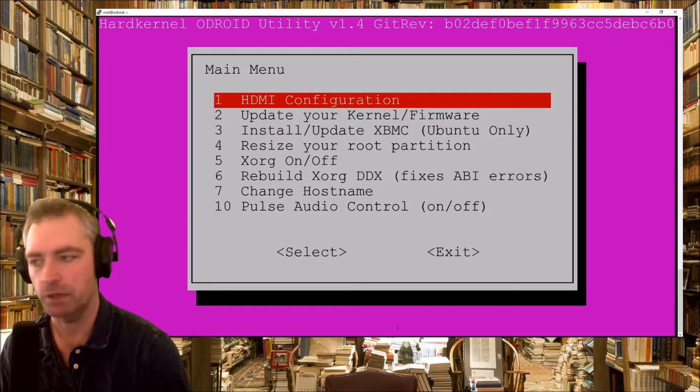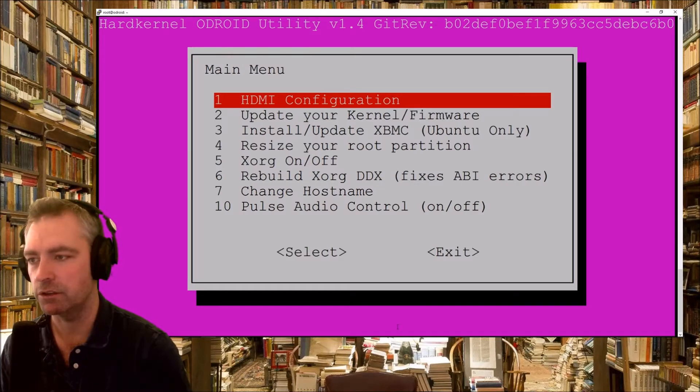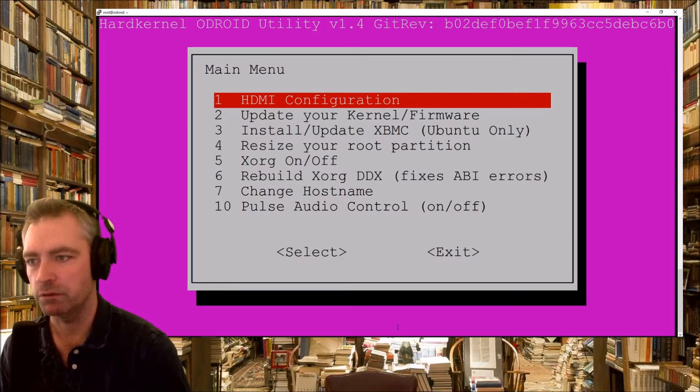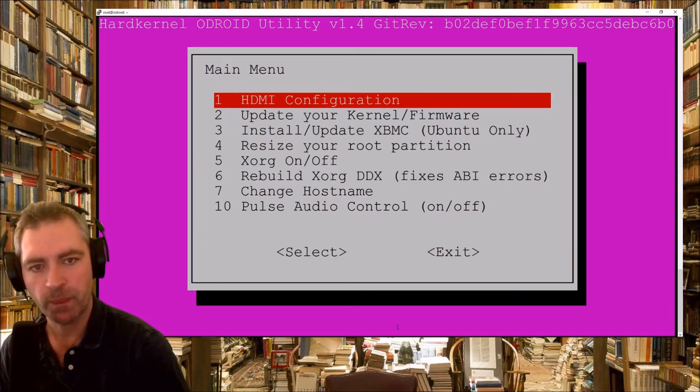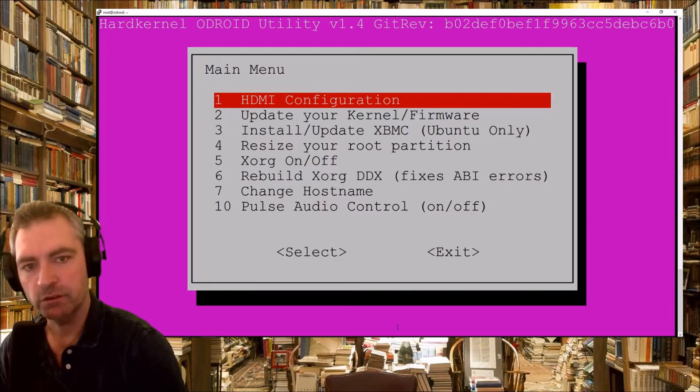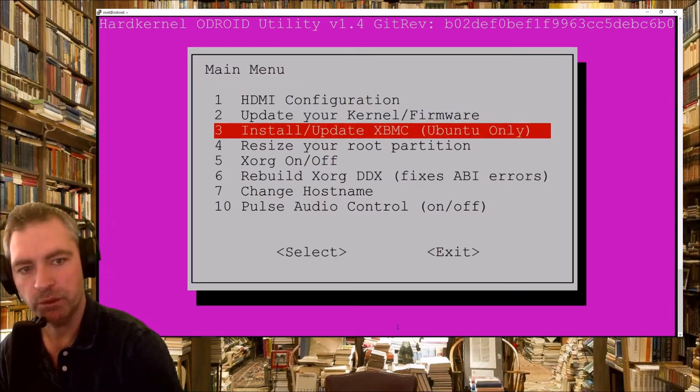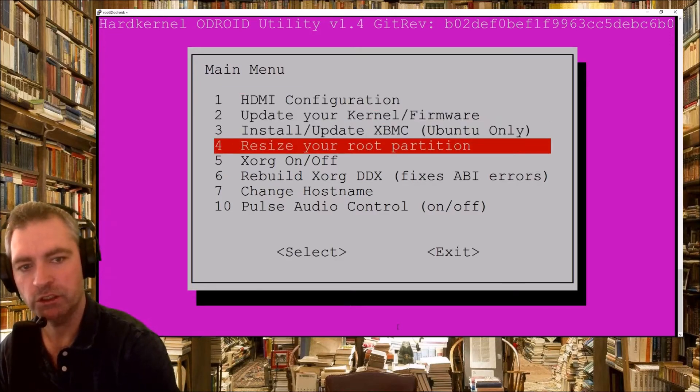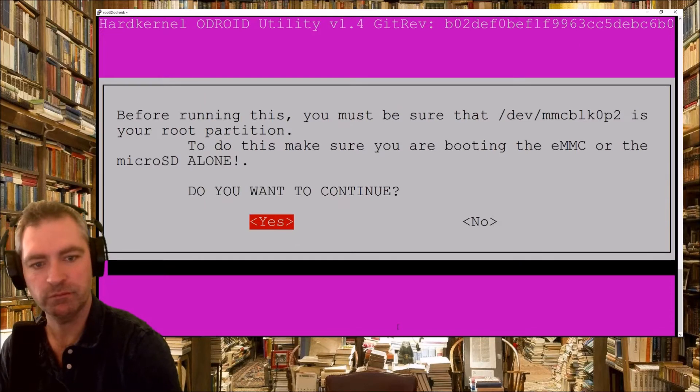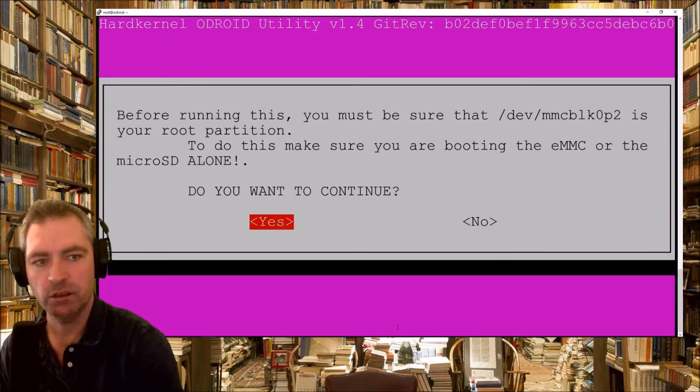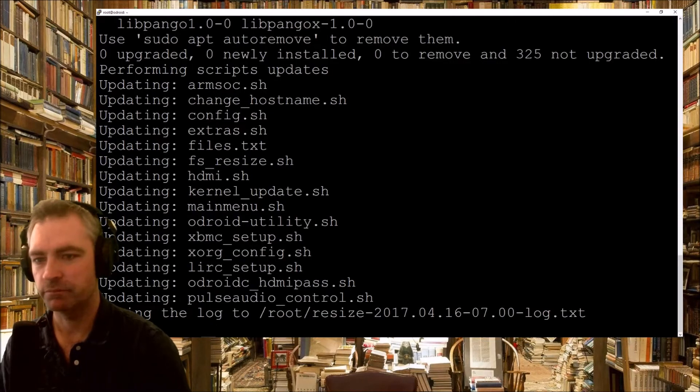There we go, that's the utility, the hard kernel ODROID utility, version 1.4. Just scroll down a bit, resize your root partition. Don't want to continue, yes.